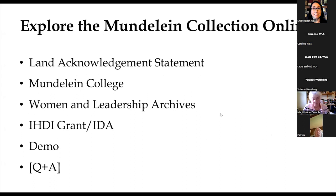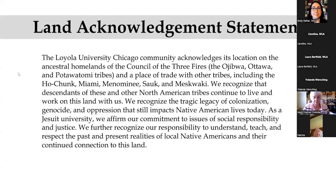Here is sort of a run of show for today. So today I'm recording from Piper Hall on Loyola University Chicago's campus. Accordingly, I'd like to read our land acknowledgment statement.